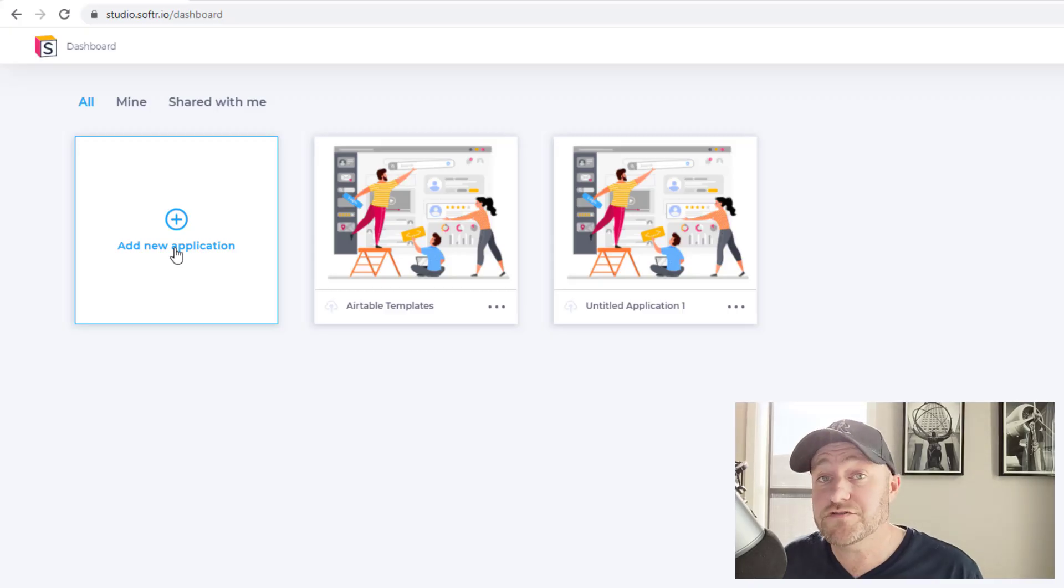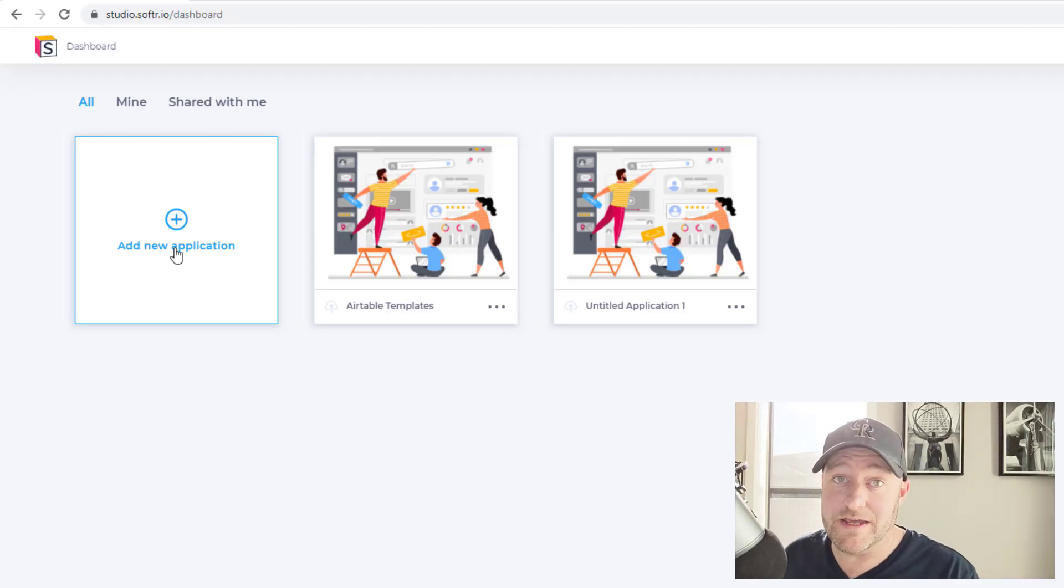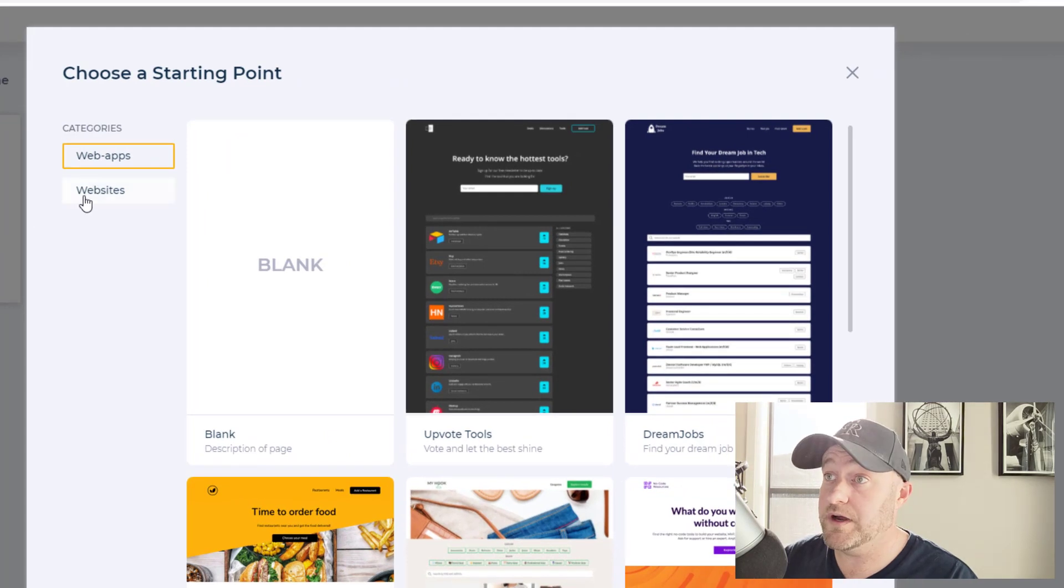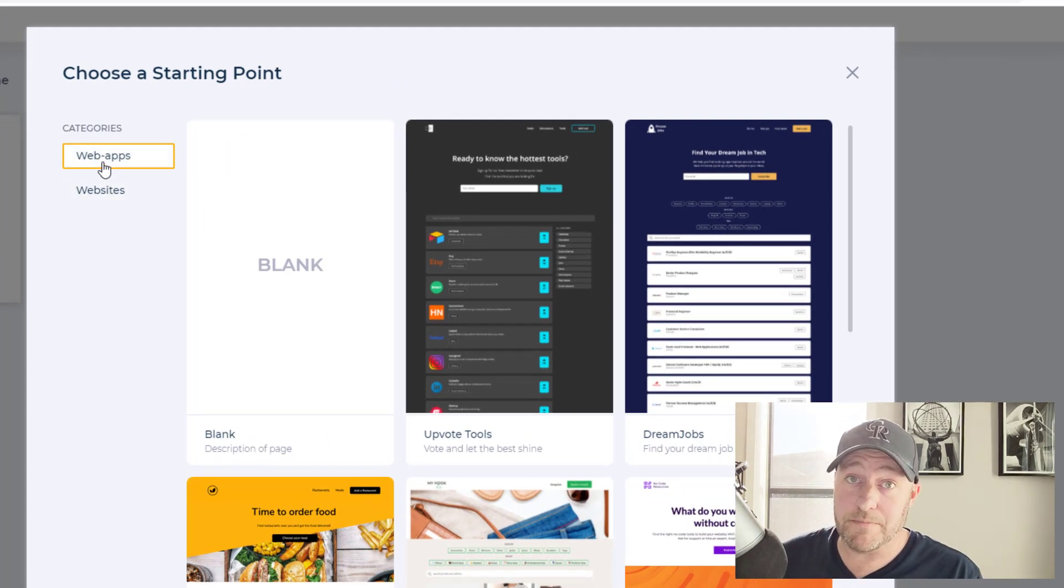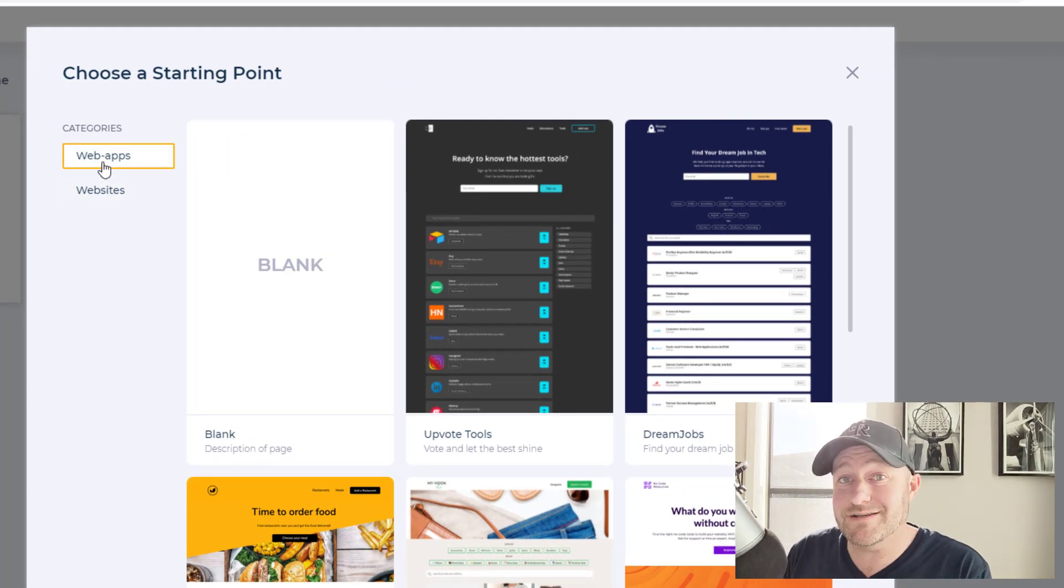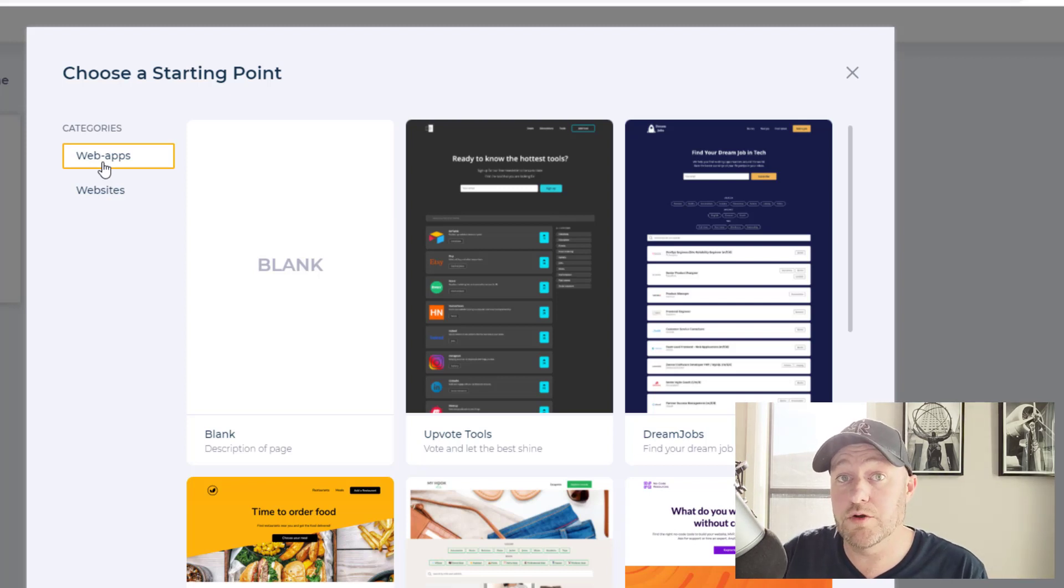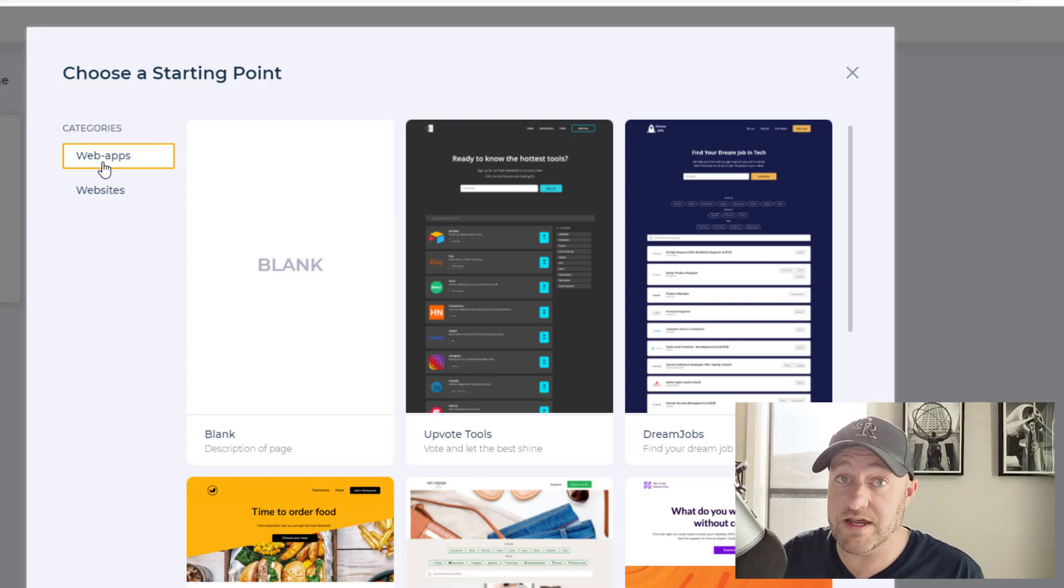So now that we're in Softr, let's go ahead and drop into a new application. So I'm going to set a new one up here and I want to build a more complex scenario. I want to build a place for people to go and download all of the different templates that we've showcased on YouTube over the years.